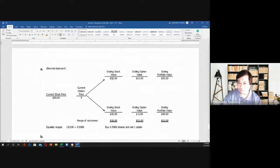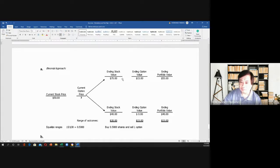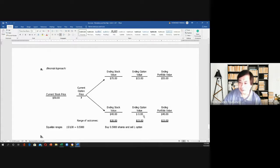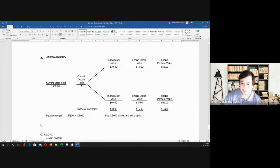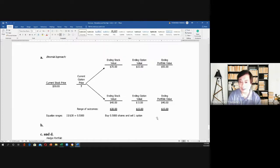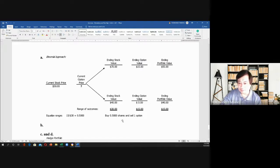For number 8: ending prices are $70 and $40. The exercise price is $55. At $70, the option will be exercised: $70 minus $55 equals $15. At $40, the option becomes $0 because the right to buy will not be exercised. So the range for the option is $15 and for the stock it is $30. Dividing, $15 over $30 equals $0.50. We buy 0.5 shares and sell one option. At $70: $70 times $0.5 equals $35, minus $15 equals $20. At $40: $40 times $0.5 equals $20, minus $0 equals $20.